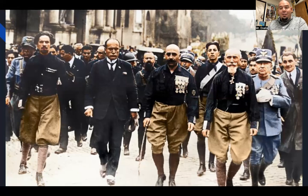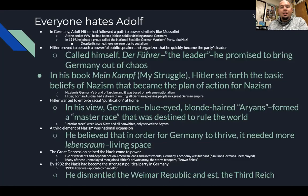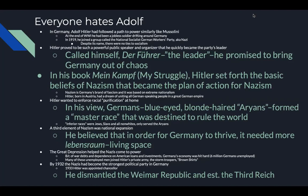Everyone hates Adolf. In Germany, Adolf Hitler had followed a path similar to Mussolini — he actually admired him. At the end of World War One he had been a jobless soldier drifting around Germany. In 1919 he joined a group called the National Socialist German Workers' Party, a.k.a. the Nazi Party — despite its name, there are no ties to socialism whatsoever. Hitler proved to be such a powerful speaker and organizer that he quickly became the party's leader. He called himself Der Führer — the leader — promising to bring Germany out of chaos. He was later arrested and wrote his memoir Mein Kampf, or My Struggle.